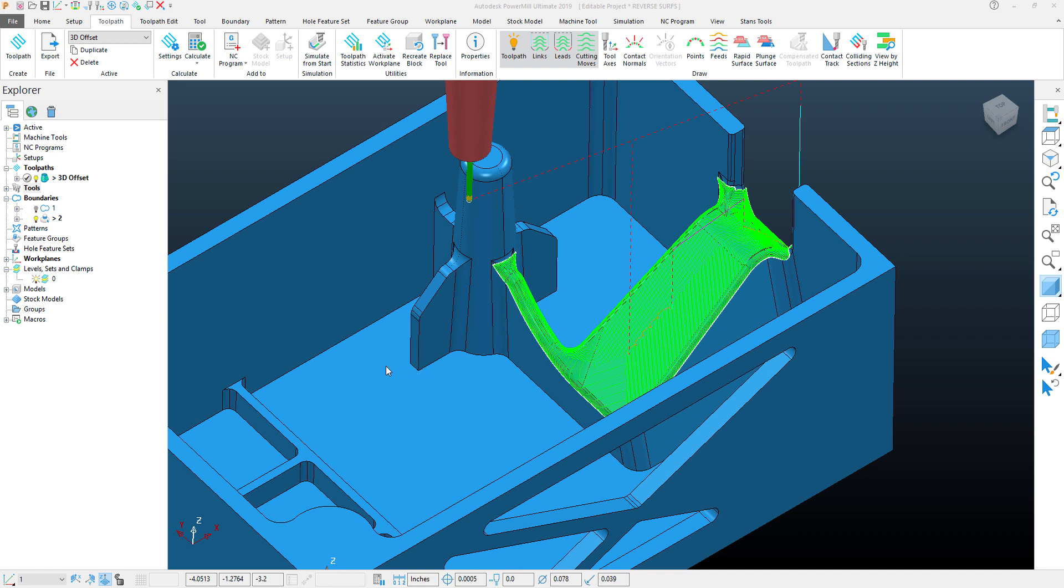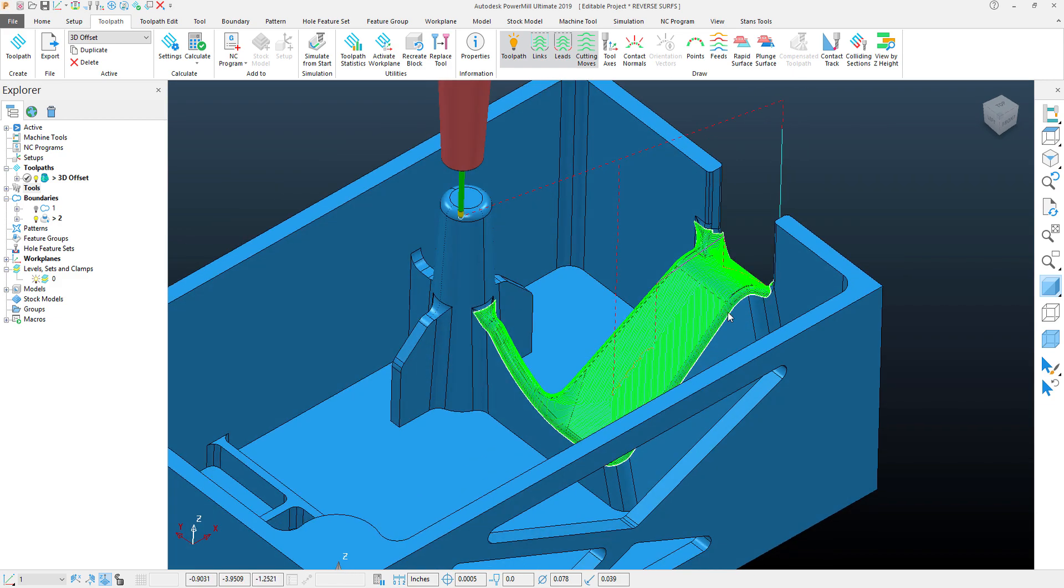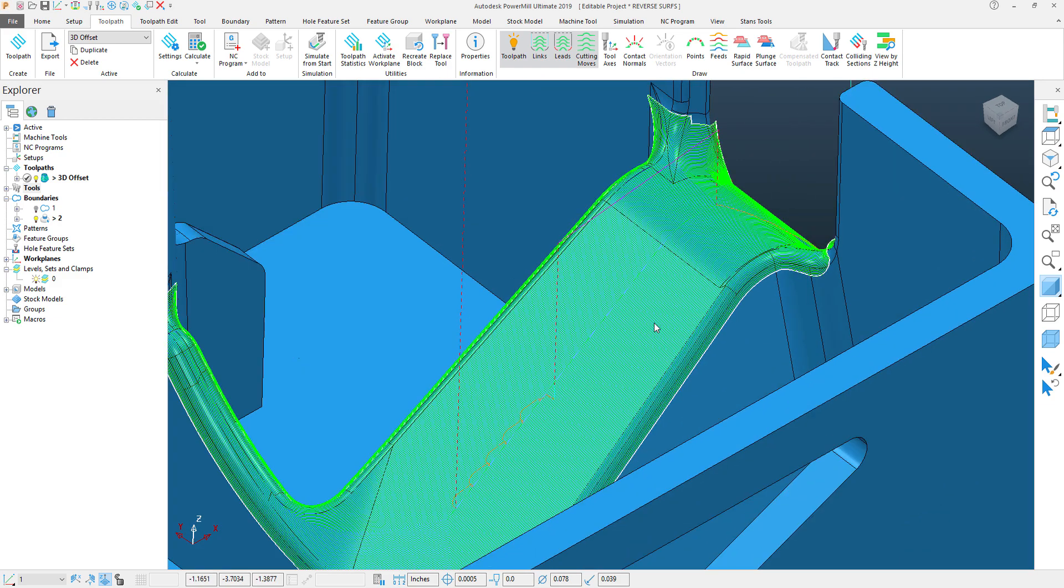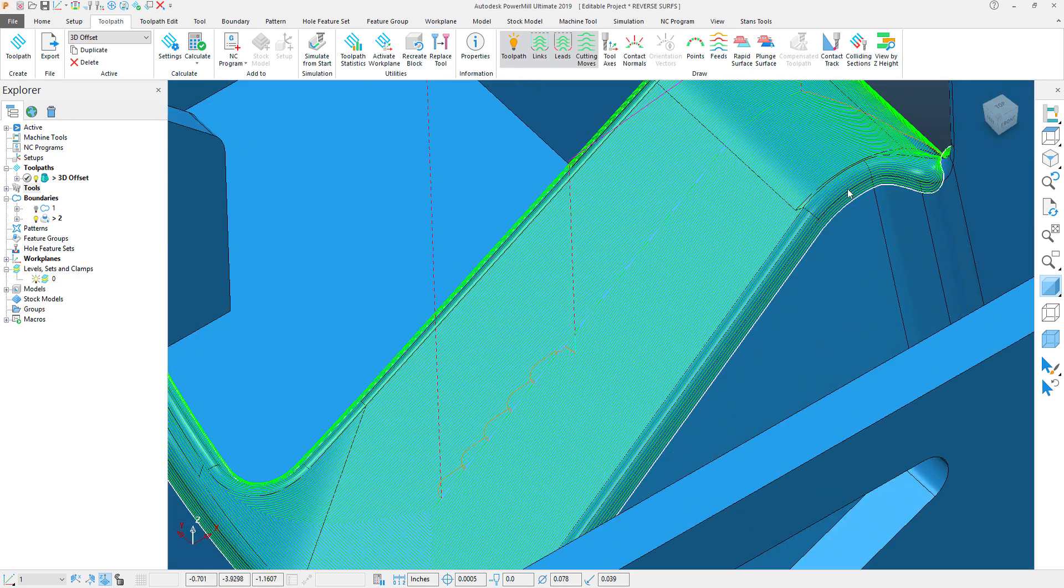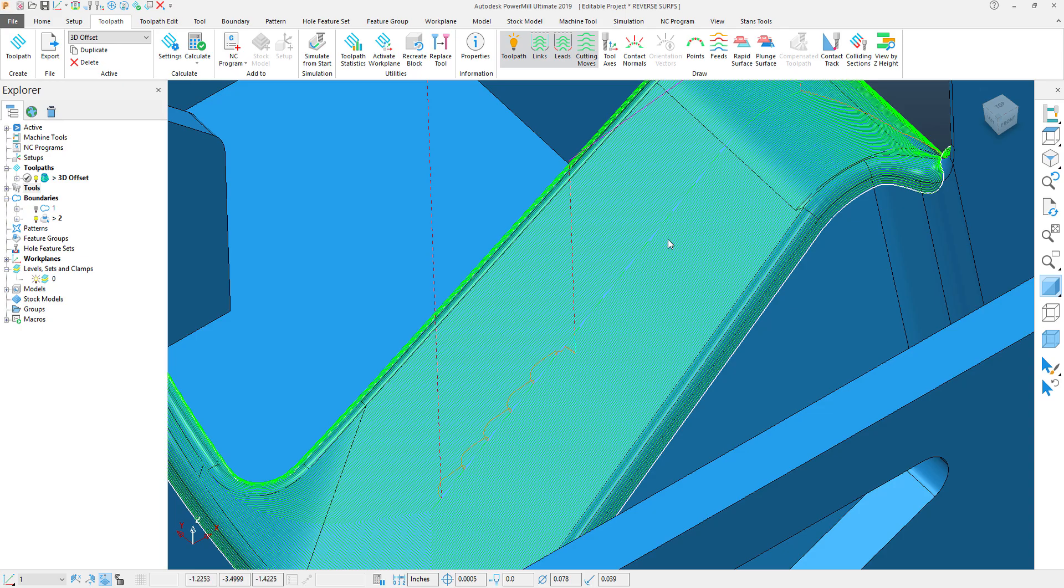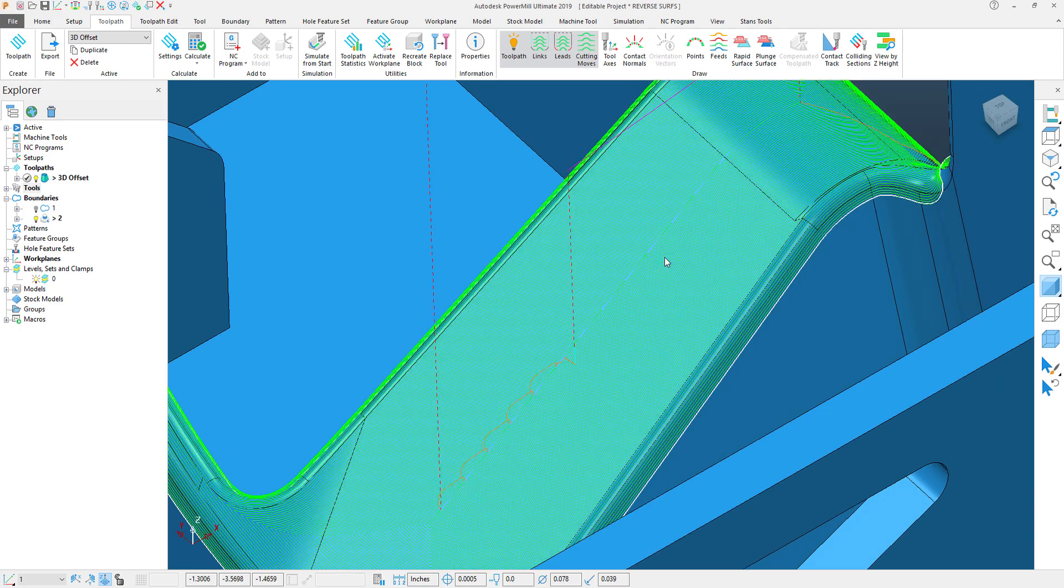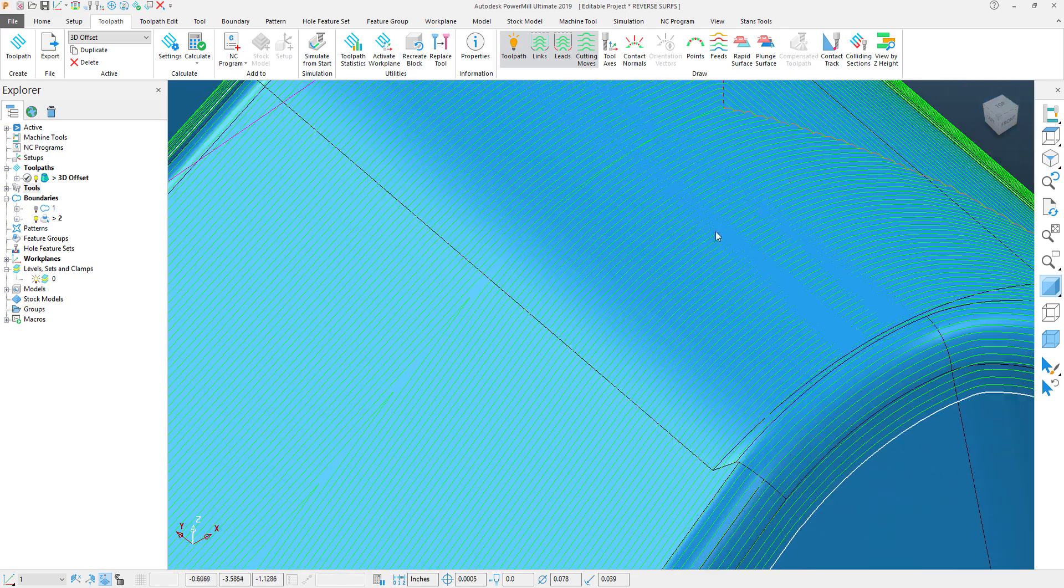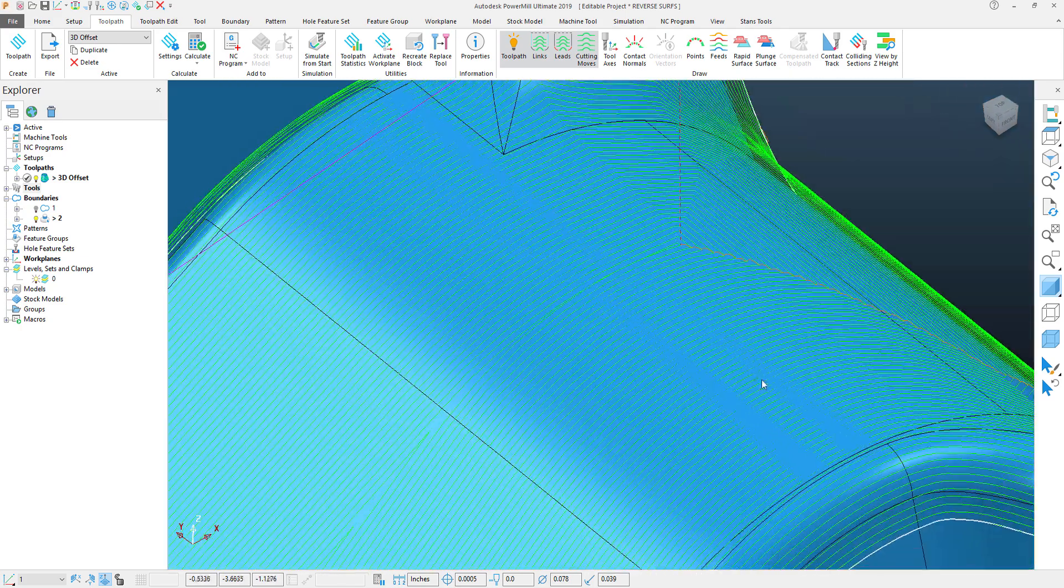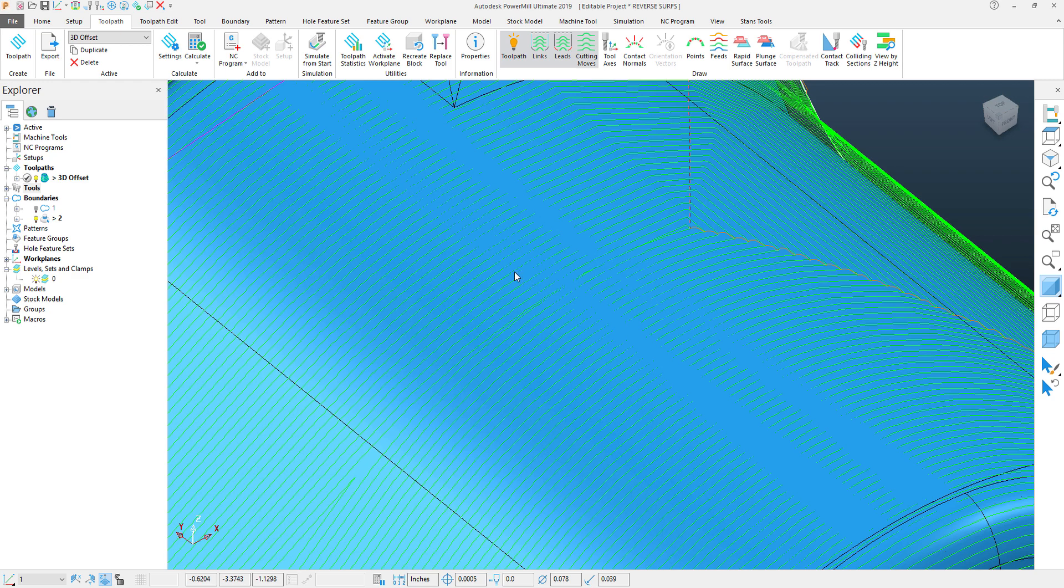Now, I have on my screen what looks to be a pretty decent 3D offset toolpath, and this would machine a fairly decent finish given the step over value with the tool. However, if I zoom in on the toolpath, what we can see is there are some areas of the surface shining through.